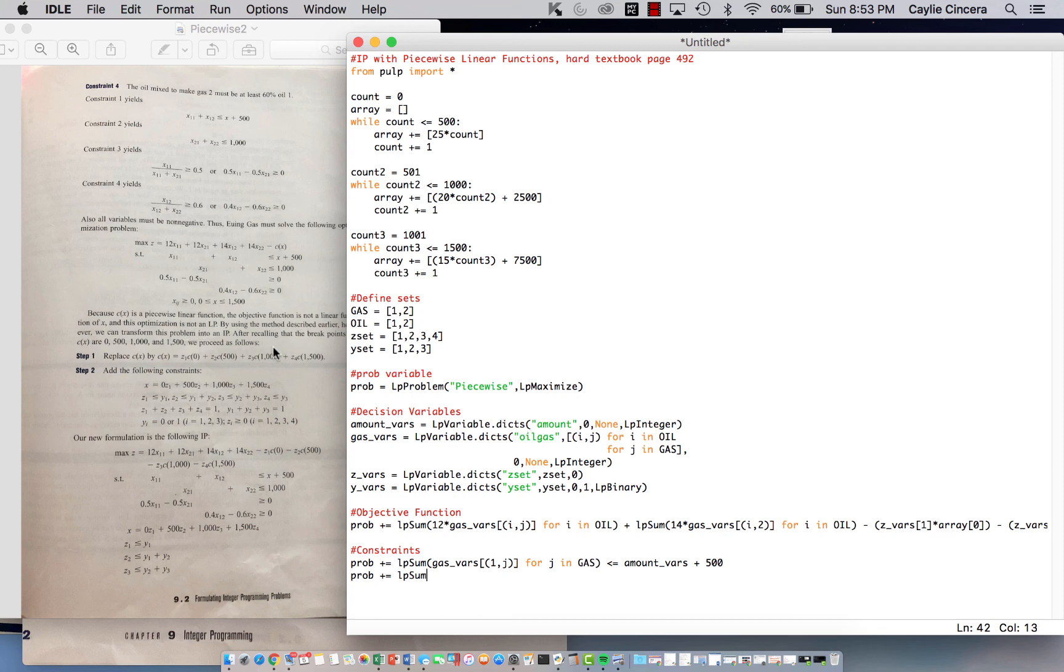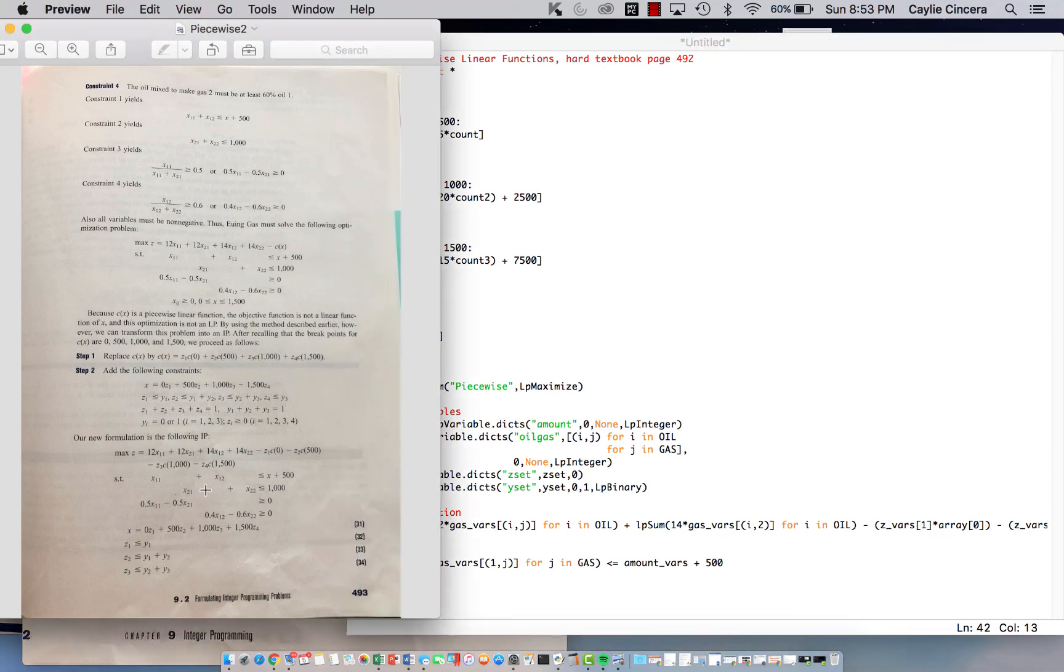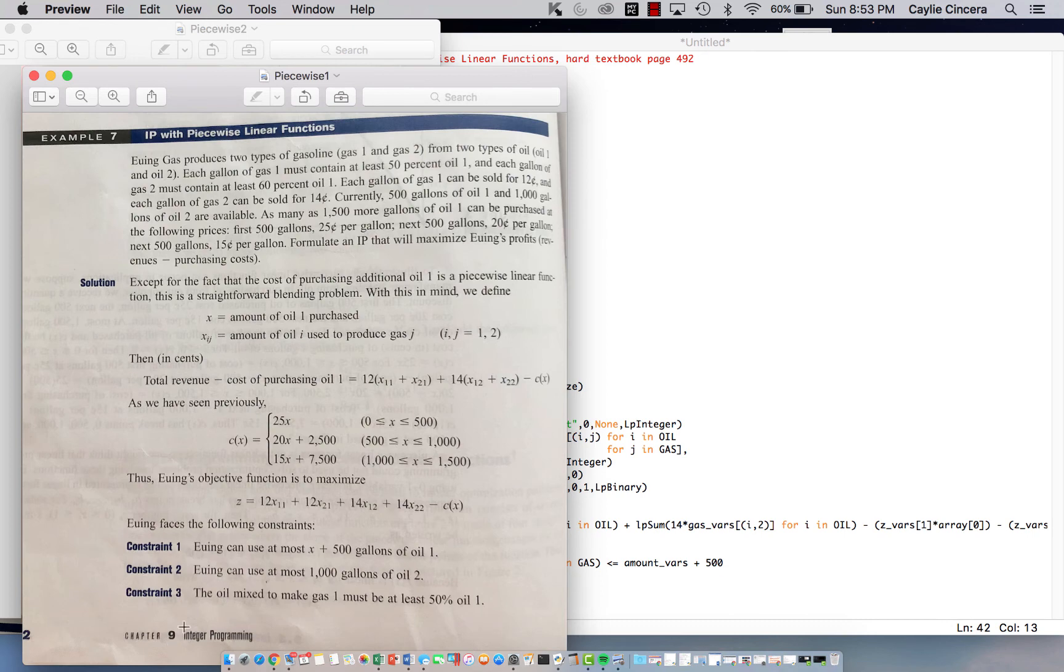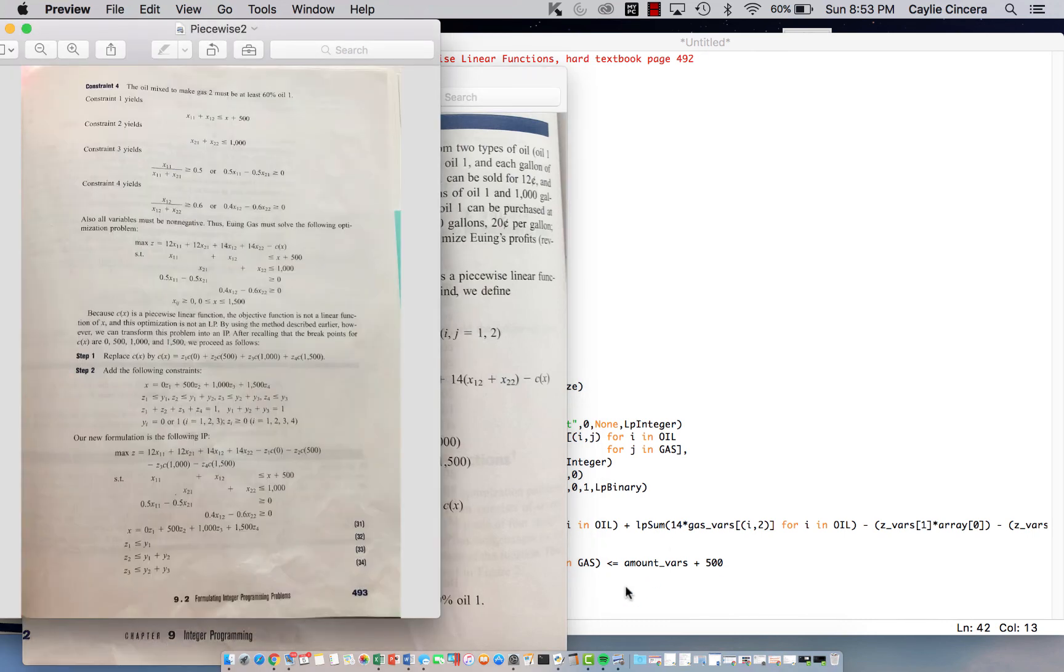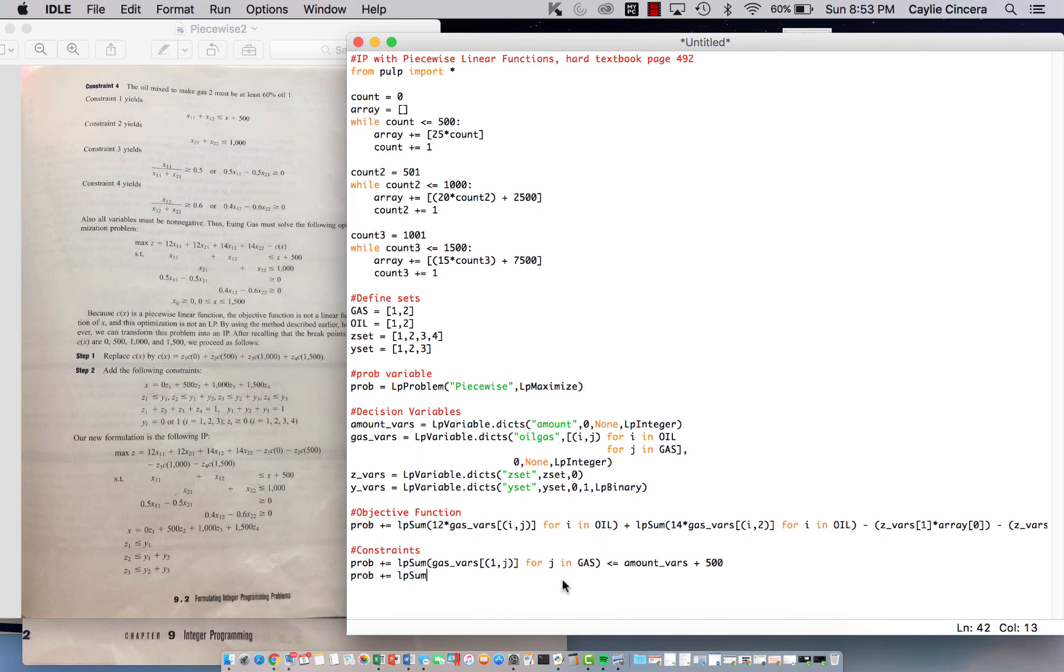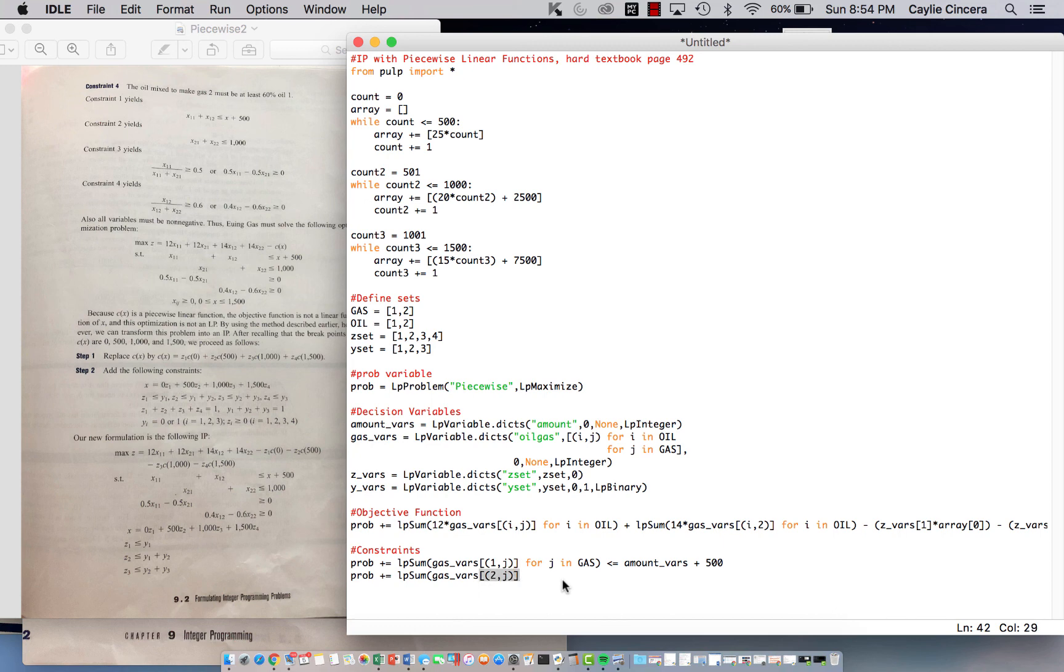And so our next constraint, constraint 2, let's see, we can use, at most, 1,000 gallons of oil 2. So we'll sum over the amount of, we'll sum over both types of gas for oil 2. And our max is 1,000.